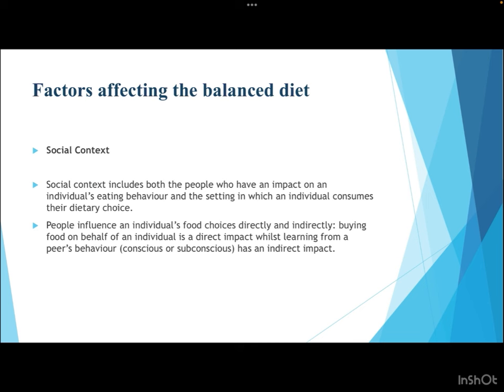In terms of social context, people and settings influence an individual's eating behavior. Buying food on behalf of someone is a direct impact, while learning from a peer's behavior consciously or subconsciously is an indirect impact. For example, living with health-conscious people who consume foods high in protein and healthy fats will influence your dietary choices, whereas living with people who consume processed, unhealthy foods will have the opposite effect.